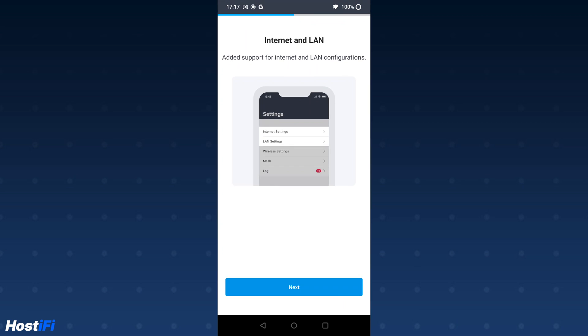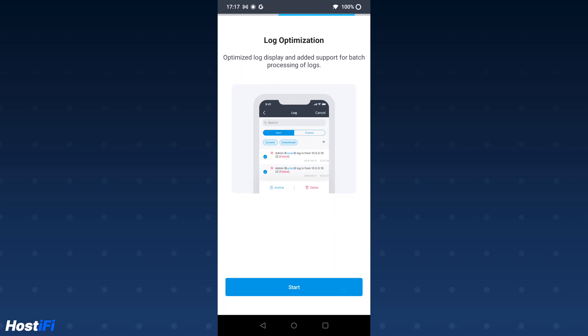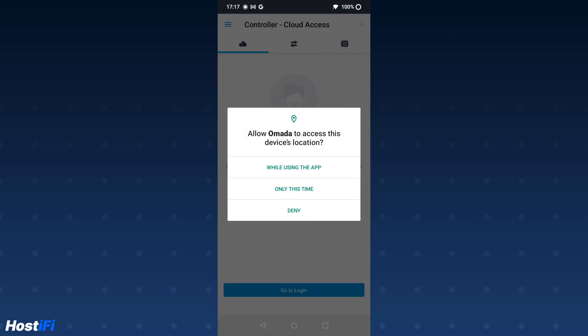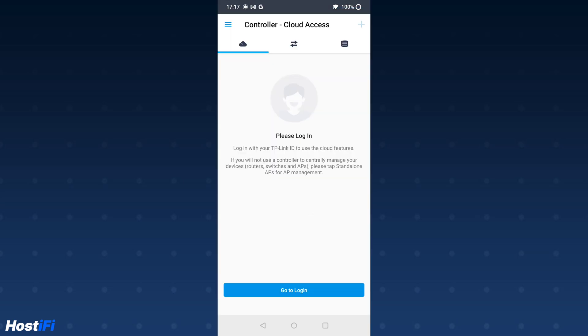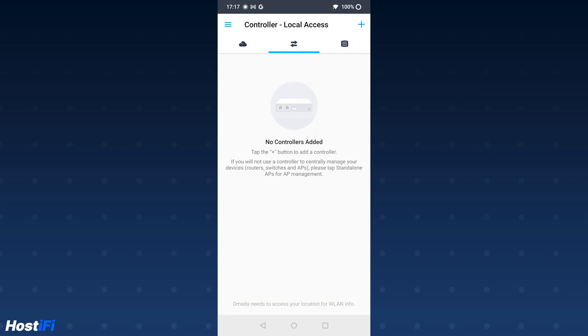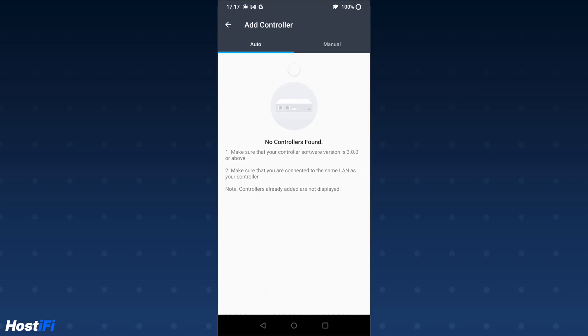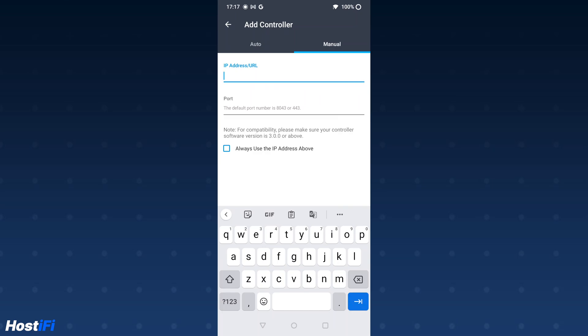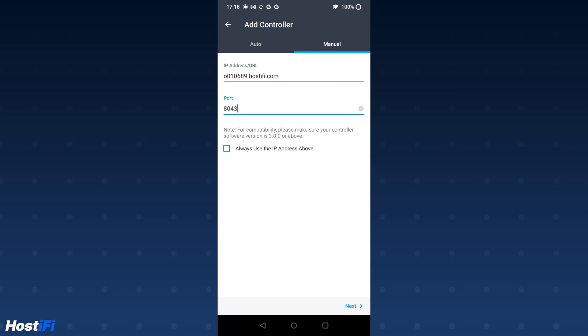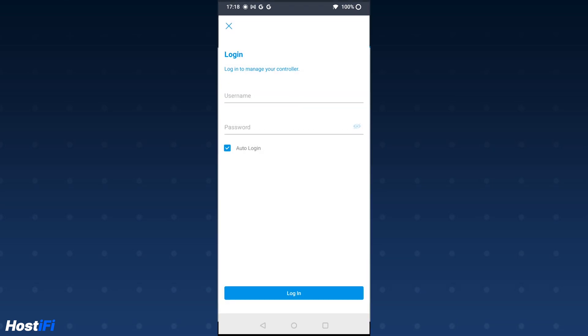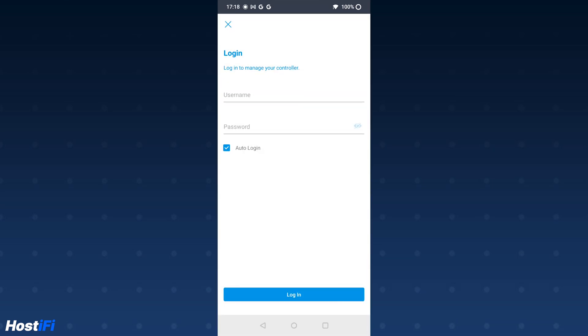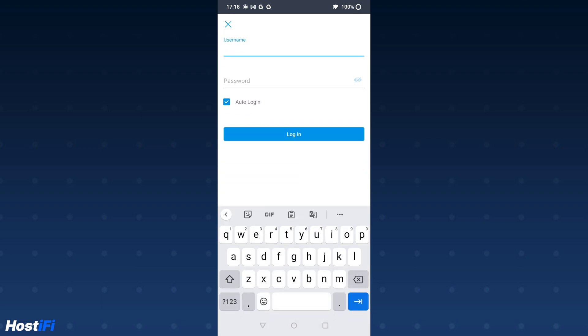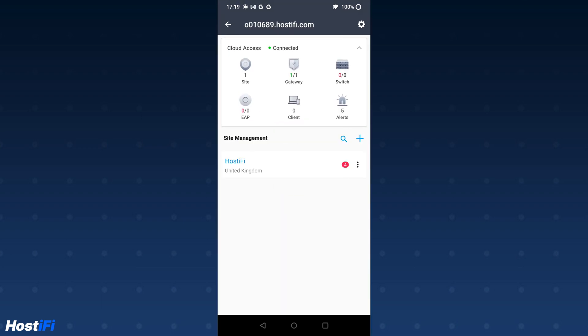Once in the app, click on the two arrows to do local controllers, and then click on the plus button. Again, click on manual, and then you can enter in the details found at your Hostify portal, app.hostify.com. Log in with the username and password, and you'll be able to access your Omada controller on the Android app.